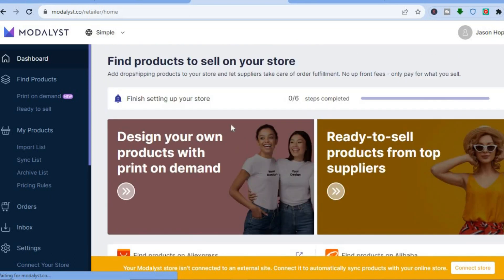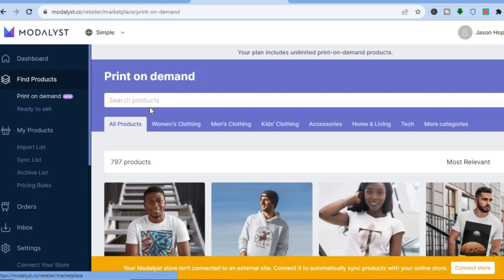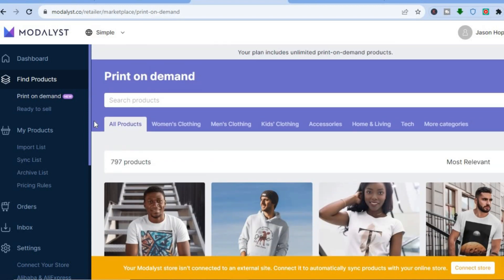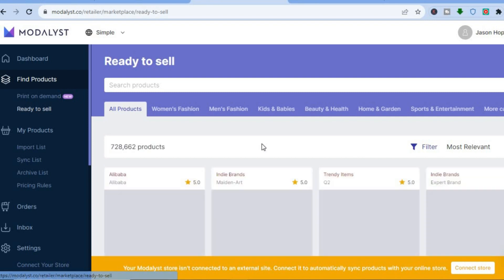The first thing I'm going to do is source products. To do that, go to the left-hand menu and tap on 'Find Products'. After tapping on 'Find Products' you'll be redirected to a dashboard where you can use their print-on-demand platform. If you don't want to do that, go to the left-hand menu again and tap on 'Ready to Sell'.